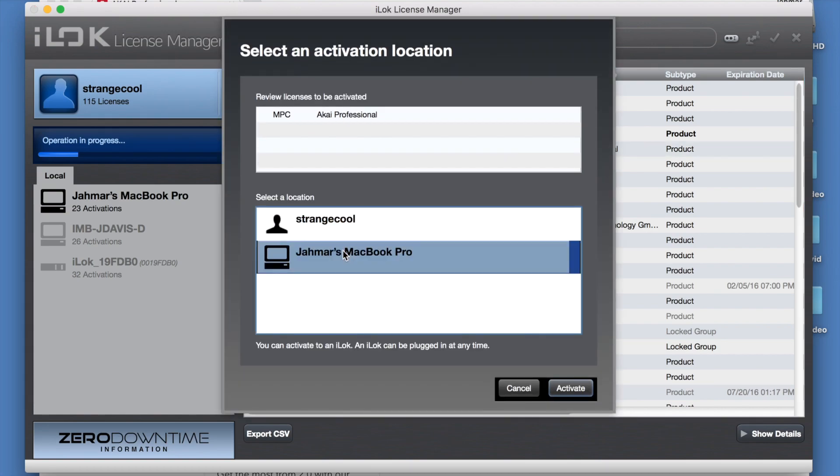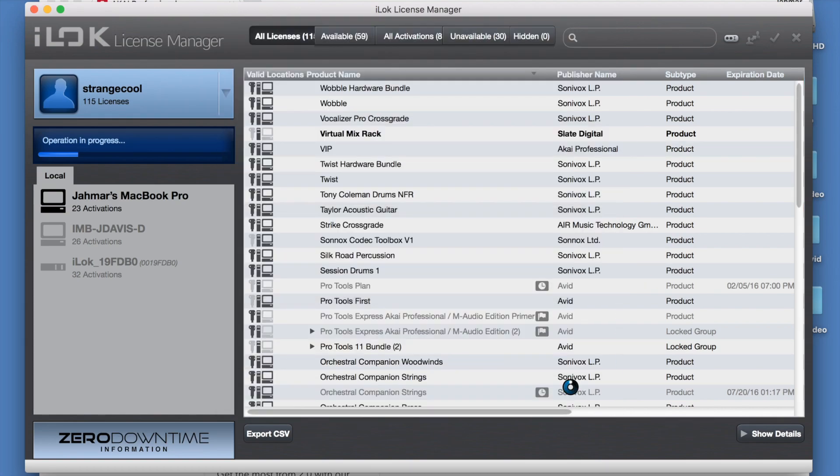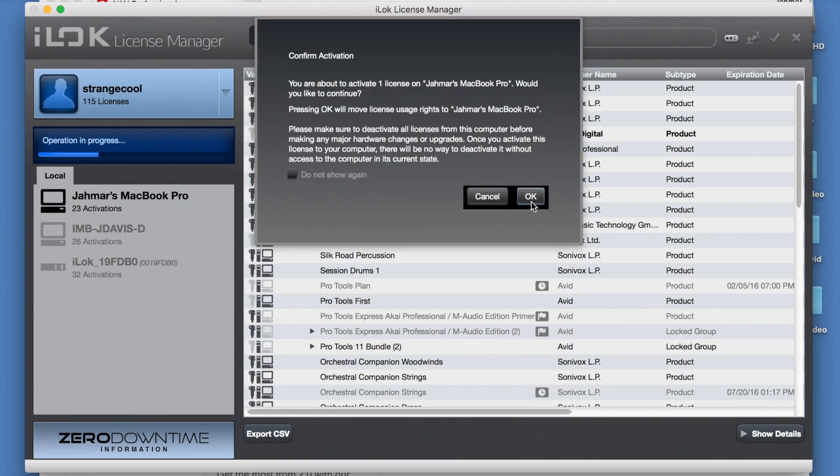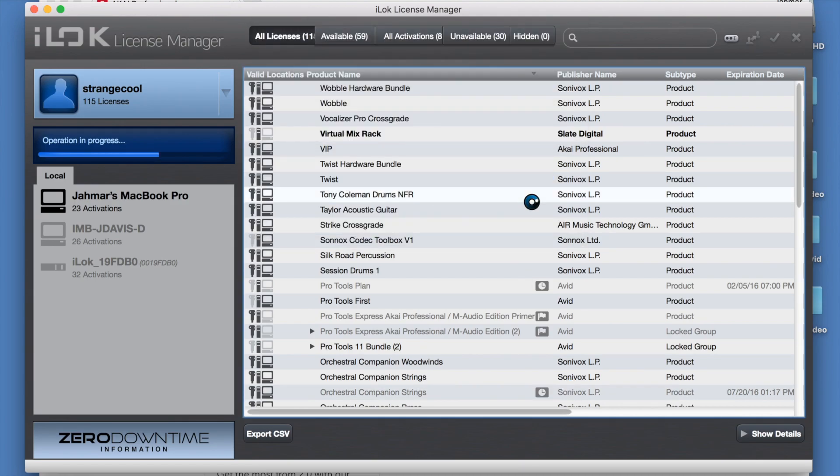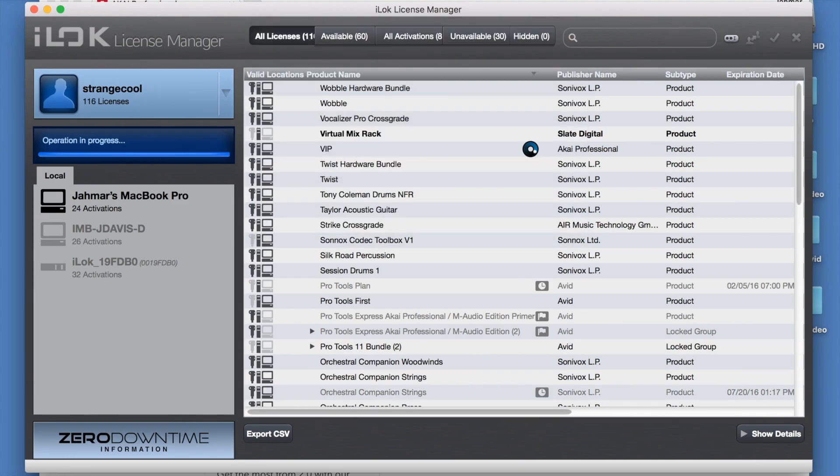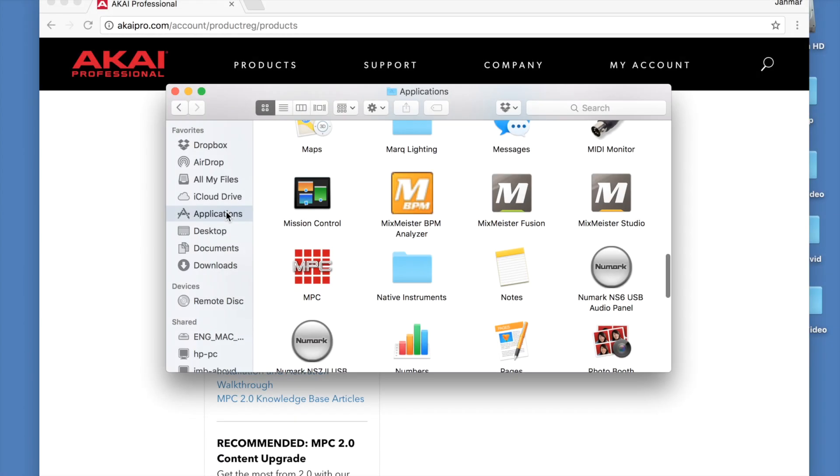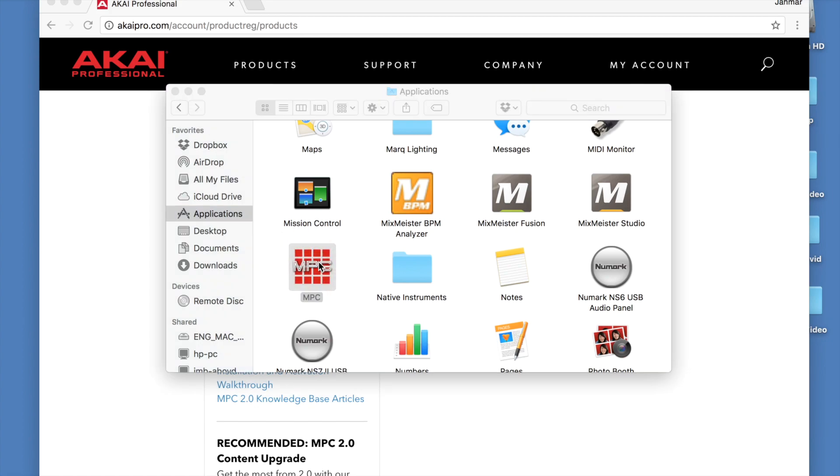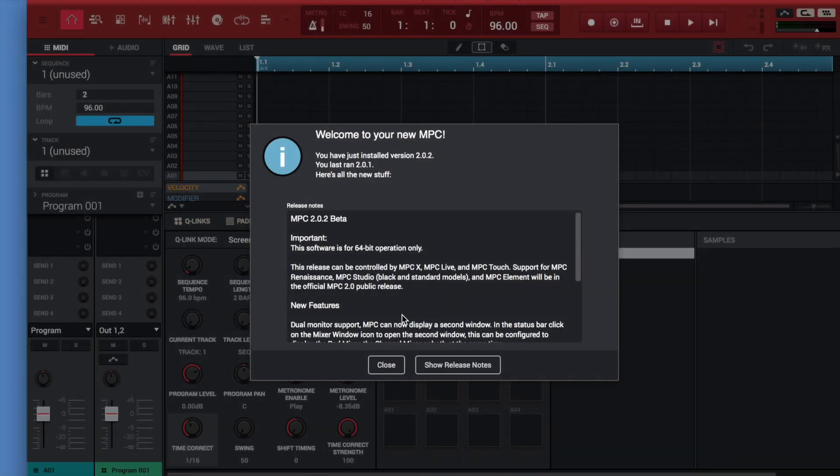Choose the location of where you want the software authorized, in this case our computer, and select activate. The MPC software is now activated and ready to be opened.